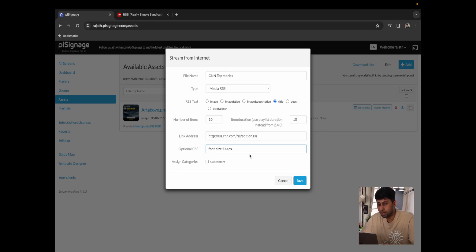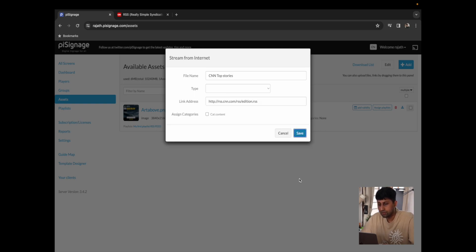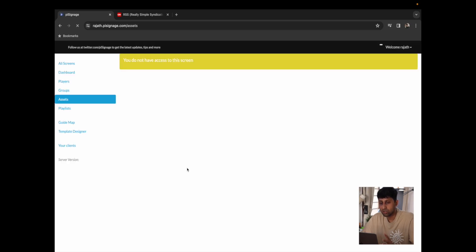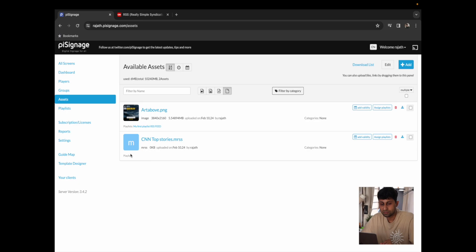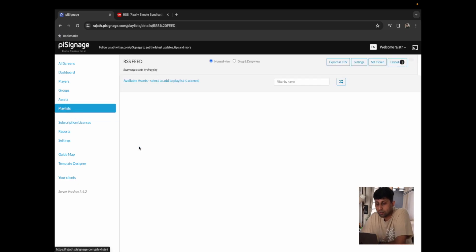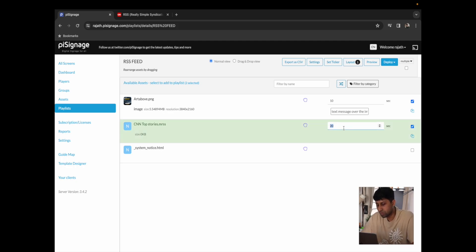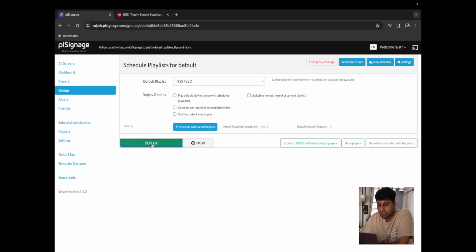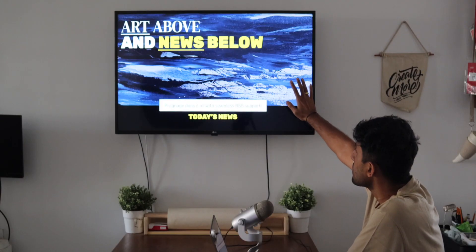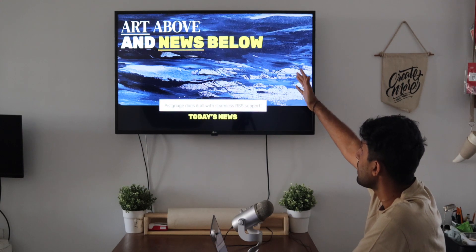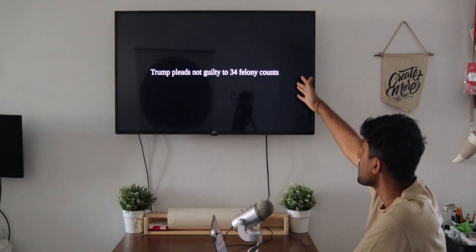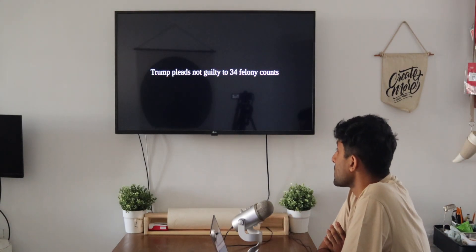I'm going to add a font size where I want it to be really bold and large right up front, so I'll say 144px. I'll click on save and just like that we should have our RSS feed as an asset. Now I'm going to add it to our playlist, go into RSS feed, click on CNN top stories and let it play for about 100 seconds. From there I'll go to the group, default group, and click on deploy. Once the screen has downloaded all of the assets, we'll first see the image from earlier, and from there it will switch to the RSS feed playing as an asset. Do bear in mind that these are not overlaid over each other.